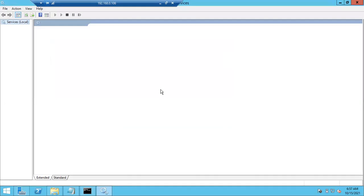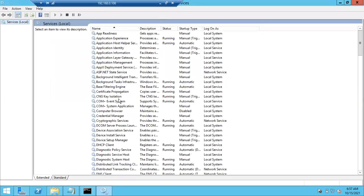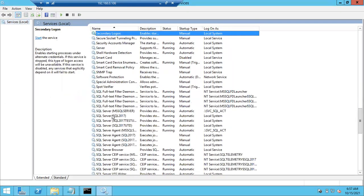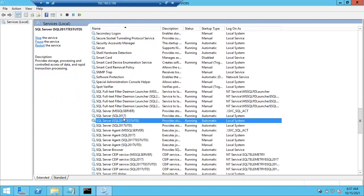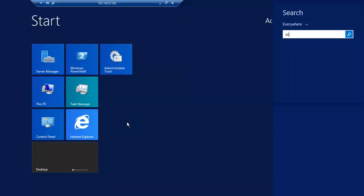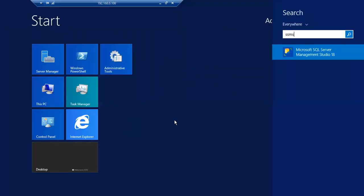We just installed the instance SQL2017_Test_UTD. Let me connect to this instance using SQL Server Management Studio to verify.